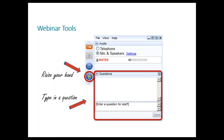During the webinar we may ask you questions to better understand your experience with the topic. To respond to these questions we will ask you to raise your hand. To do that just click on the little hand icon on the side of the control panel. Remember to lower your hand afterwards just by clicking the icon again.